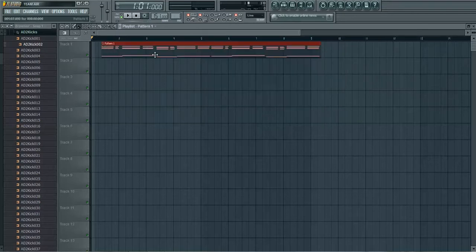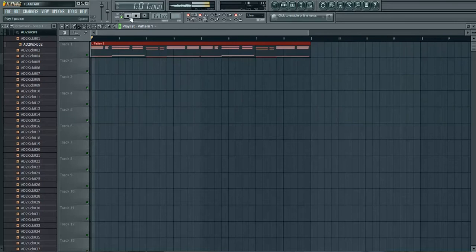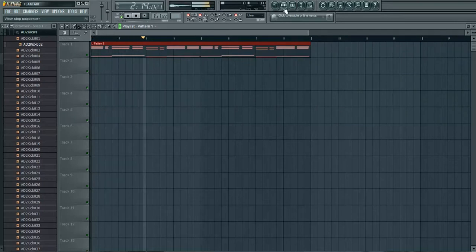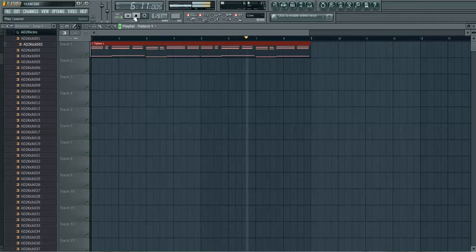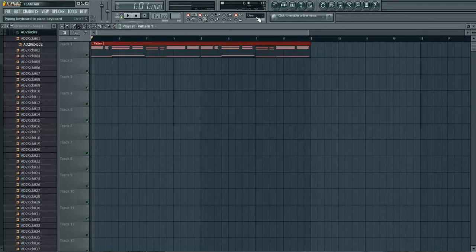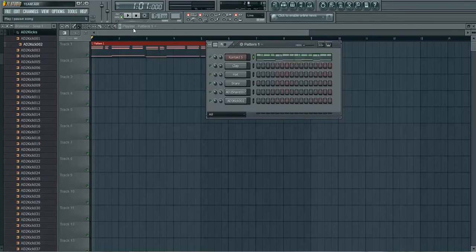So before this video started I switched it to ASIO and just kind of recorded something into my pattern. One, go ahead check it out. Alright, so pattern one done.